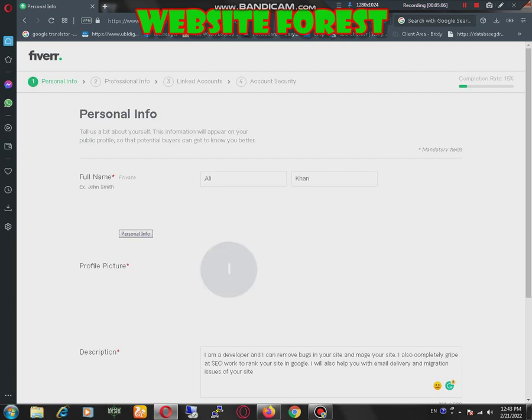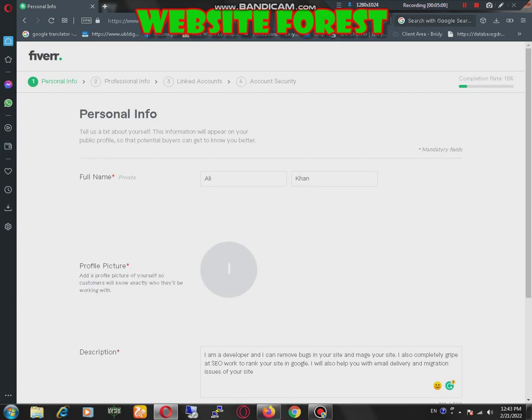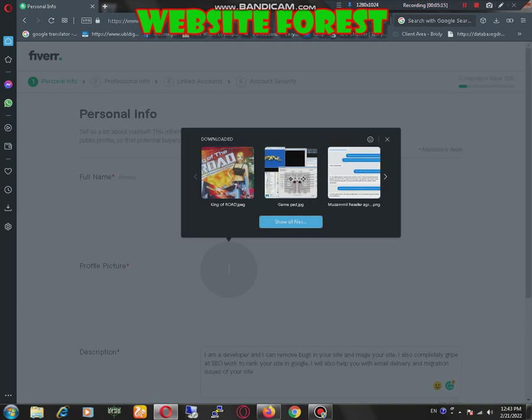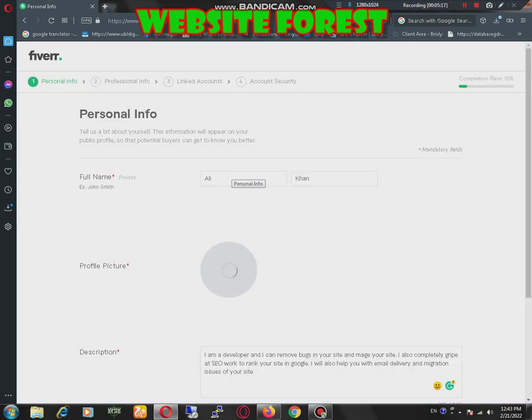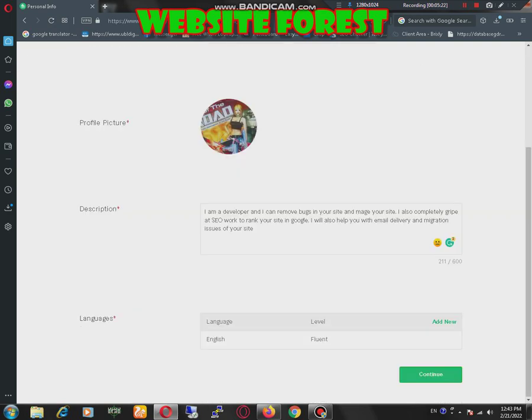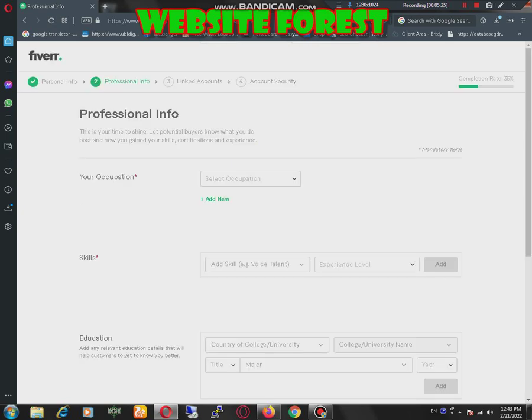Continue option is not working because I have not uploaded any image. Now I'm going to upload an image here. That's the image that I have uploaded, now continue.